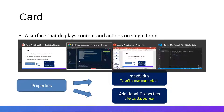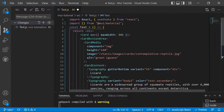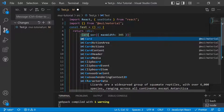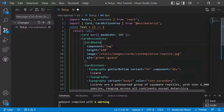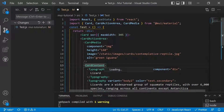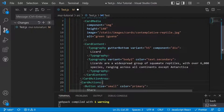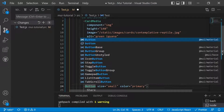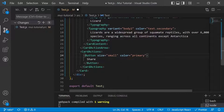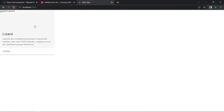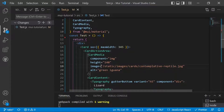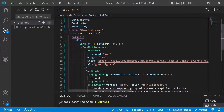Now let's paste this card into Visual Studio Code. We need to import Card, CardActionArea, CardMedia, CardContent, Typography, CardActions, and Button. After saving, the card renders but the image doesn't appear because it references a static web image. We can grab an external image URL and add it to the card to fix this.